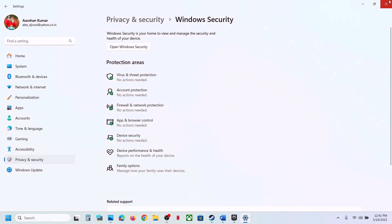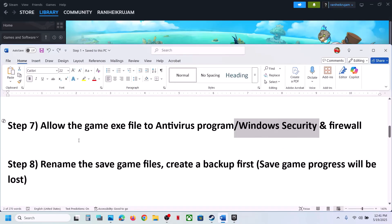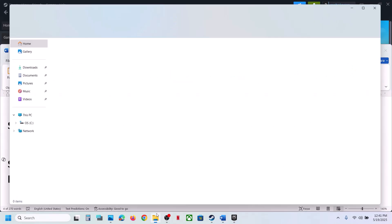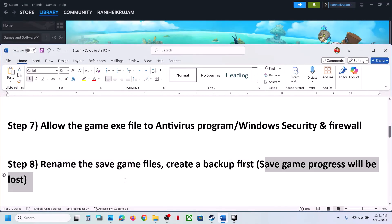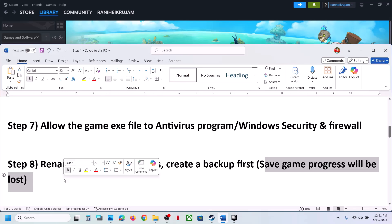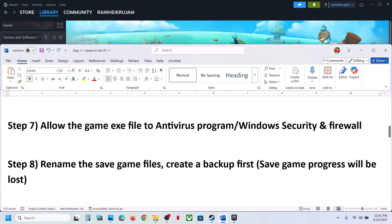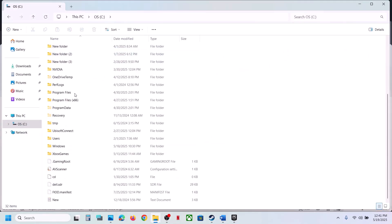Still not working? The next step is to rename the save game files. Note that you will lose all save game progress and have to start from scratch, so make sure you create a backup first. Go to File Explorer, open This PC, open the C drive, then open the Users folder.